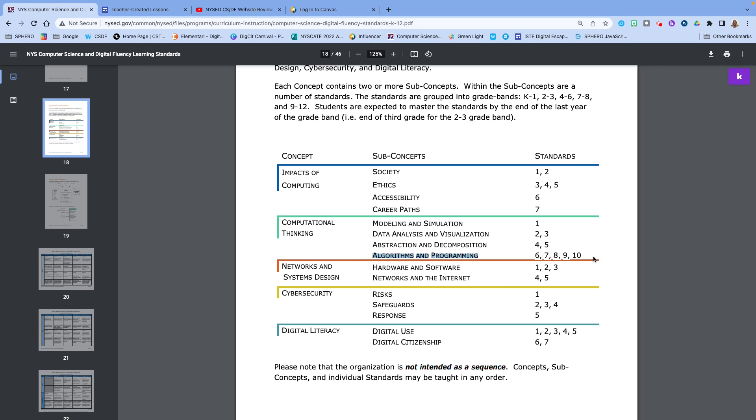What's nice about this though is a lot of what these standards are asking us to do are things that you're already doing in your class and it might just need a slight tweak or maybe be a little bit more in-depth in order to make sure we don't water down the standard, but we're making sure to hit them within our ELA classroom.